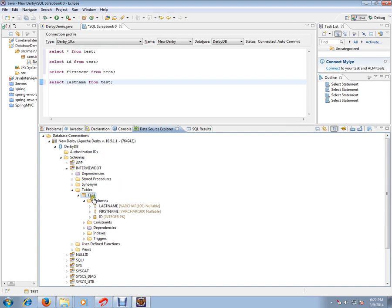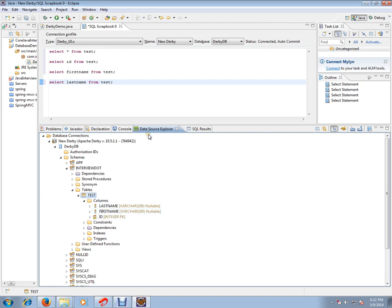I've created a table called test which has three columns: ID, first name, and last name. A simple table with these three columns, and I'm able to connect to this table using the Data Source Explorer wizard.